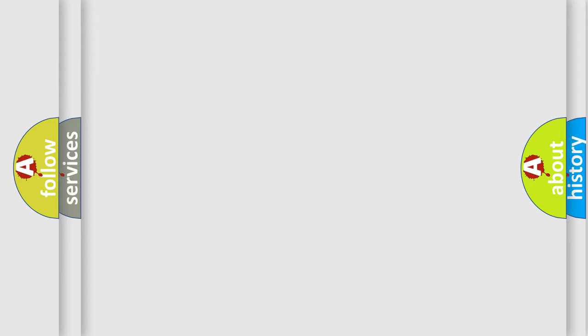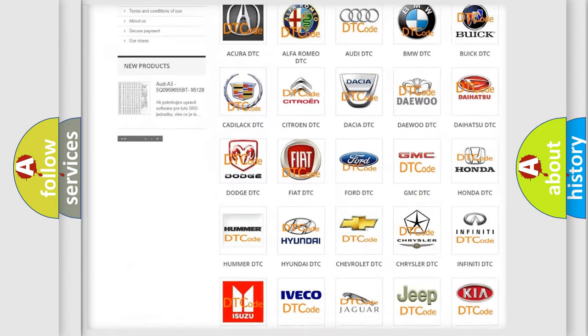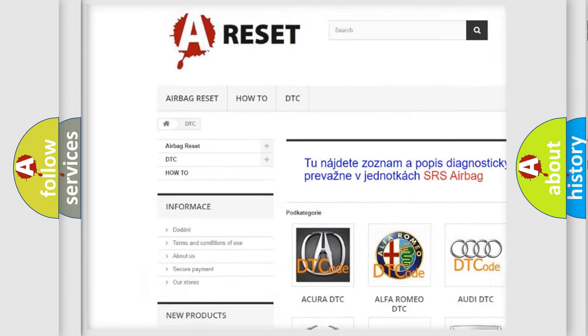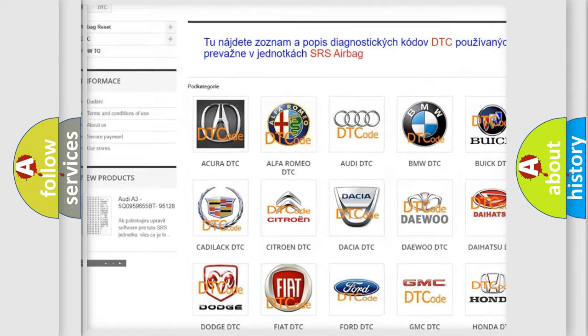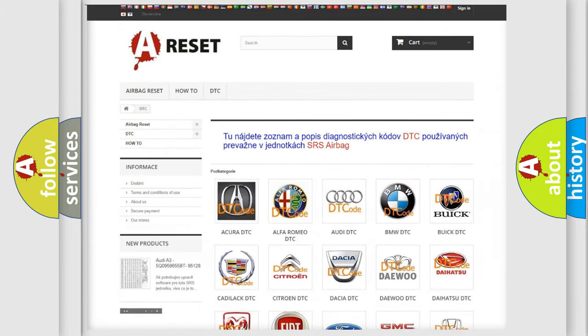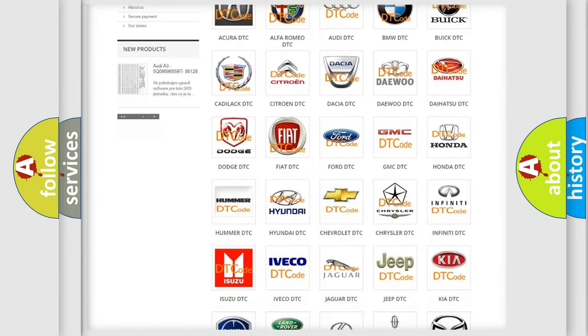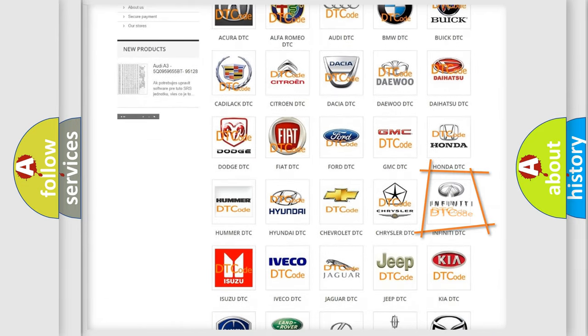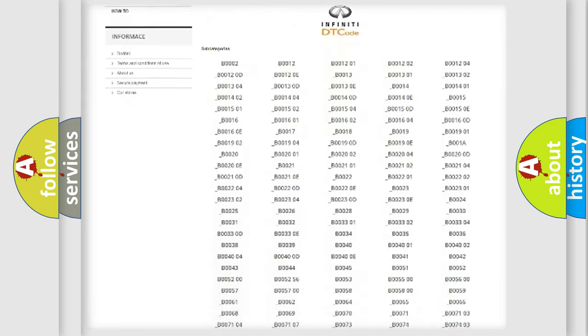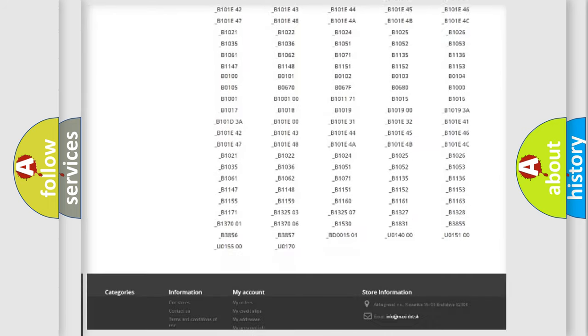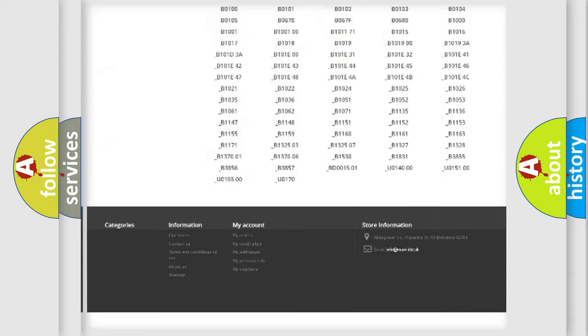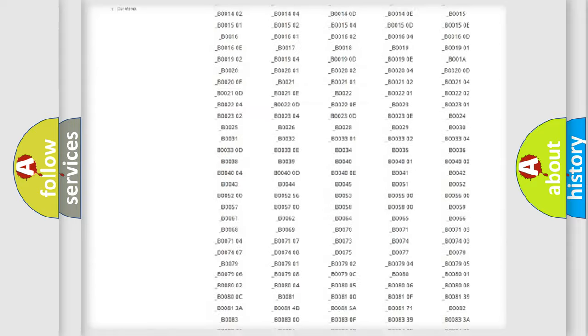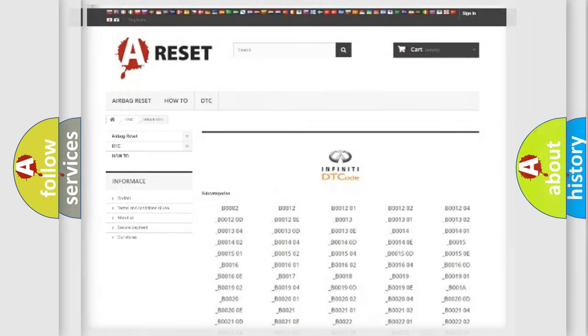Our website airbagreset.sk produces useful videos for you. You do not have to go through the OBD2 protocol anymore to know how to troubleshoot any car breakdown. You will find all the diagnostic codes that can be diagnosed in Infinity vehicles, and also many other useful things.